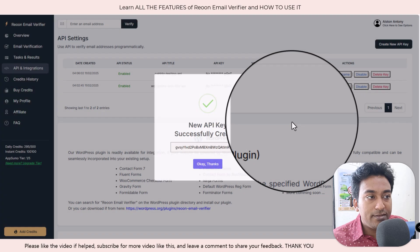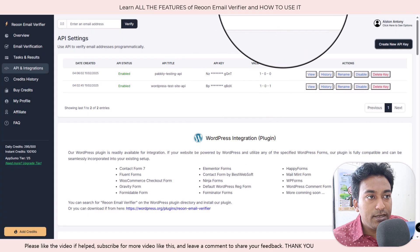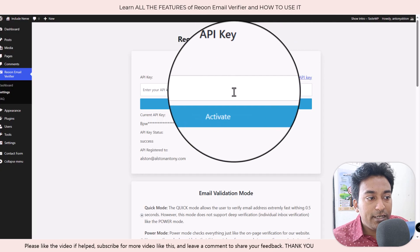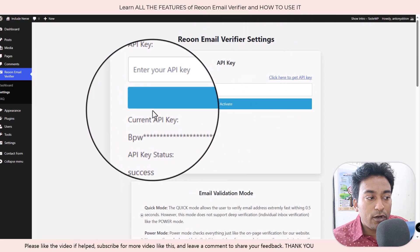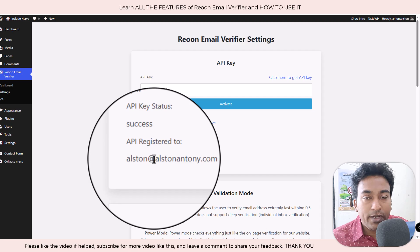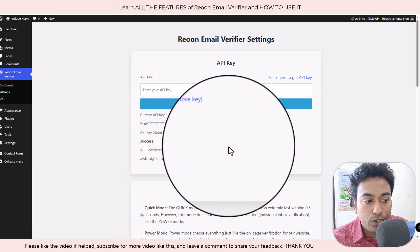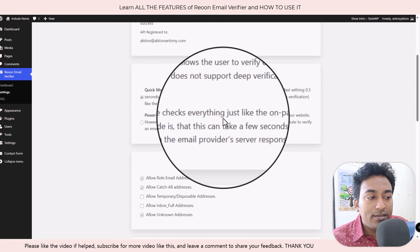You get this particular code here, just copy paste this and paste it here and click activate and it will automatically activate this account for you. Once that is done, now you have two options.